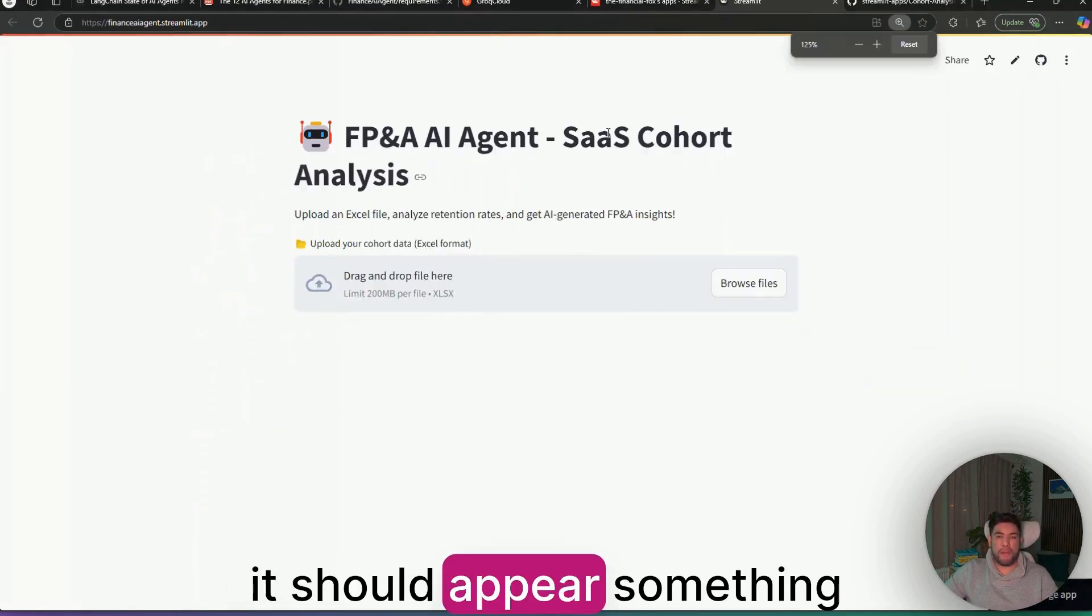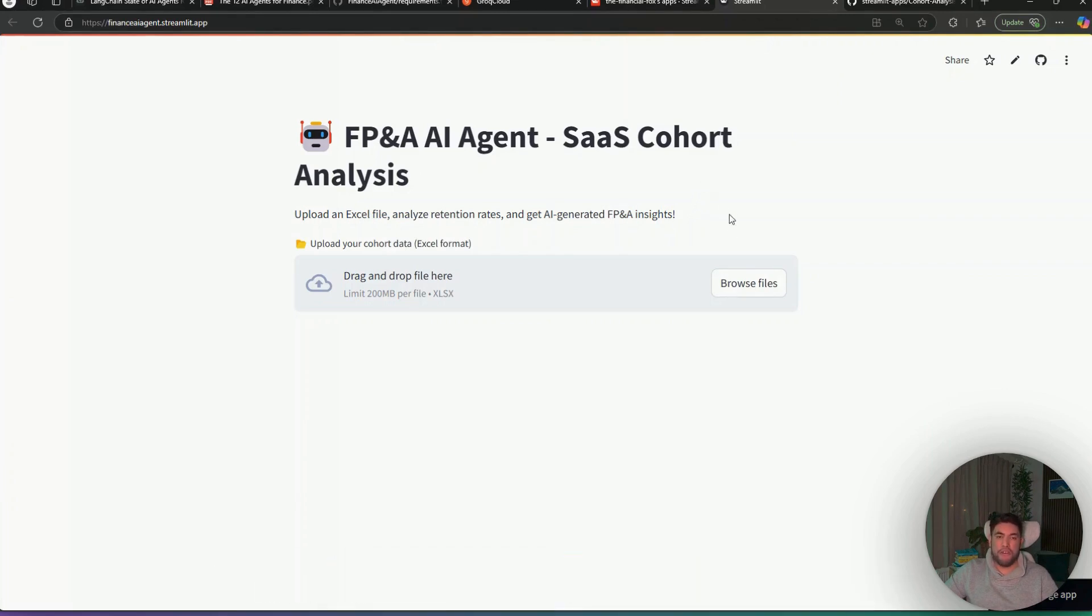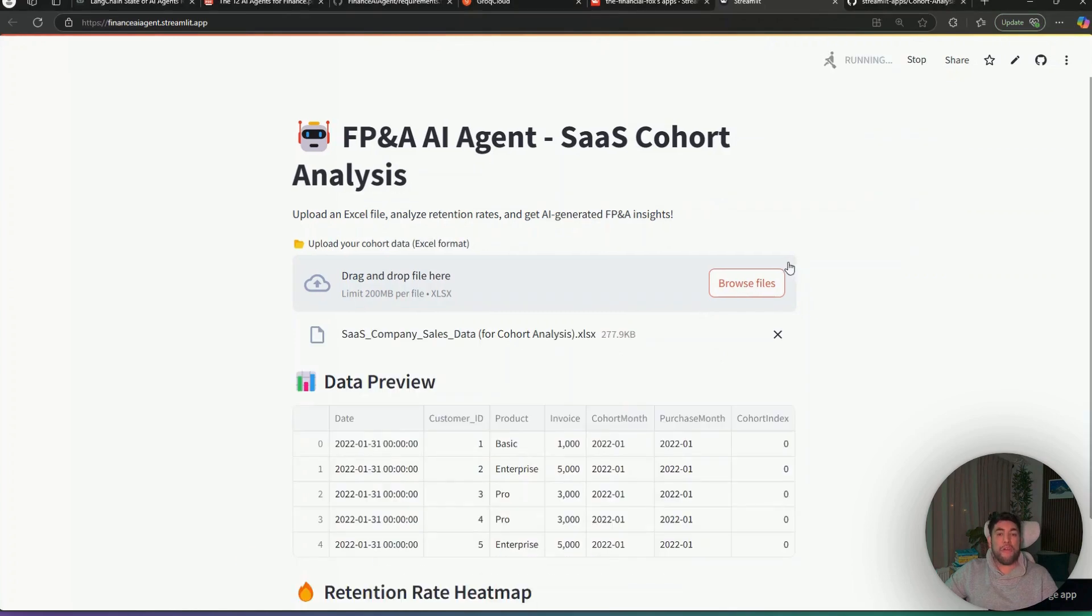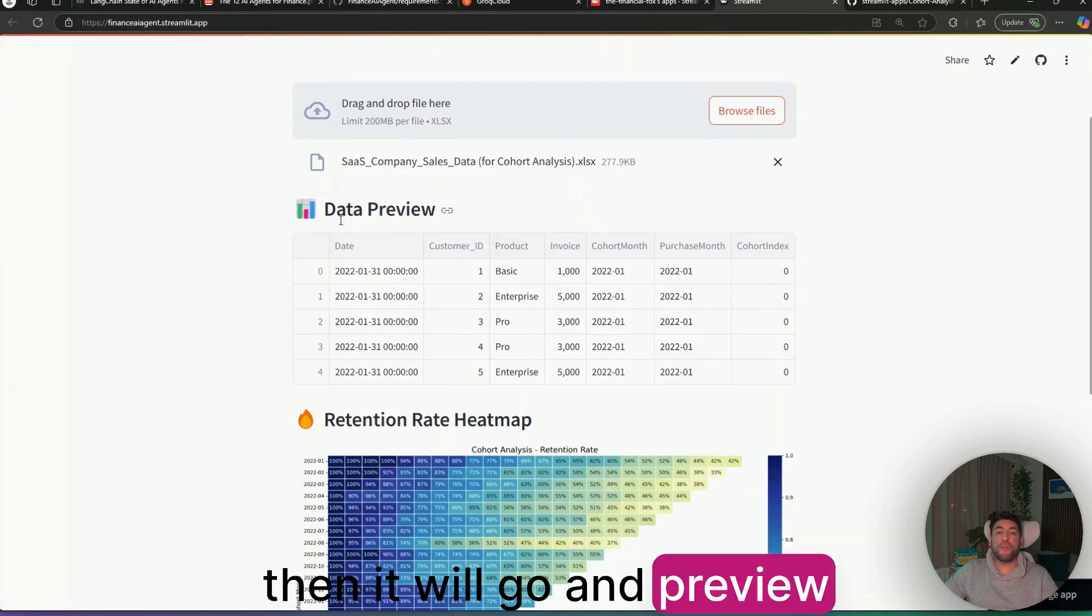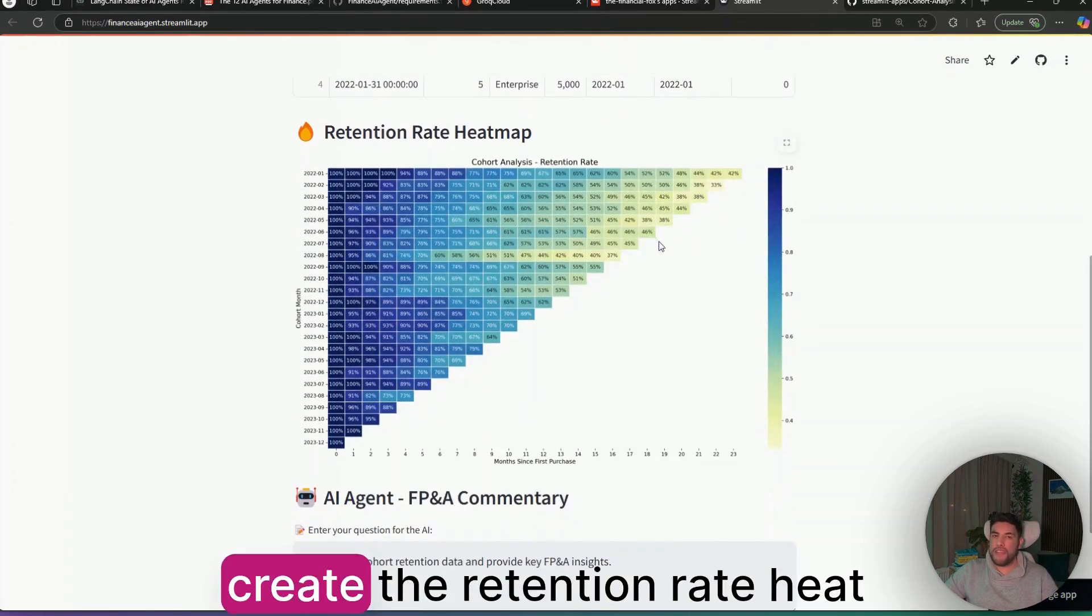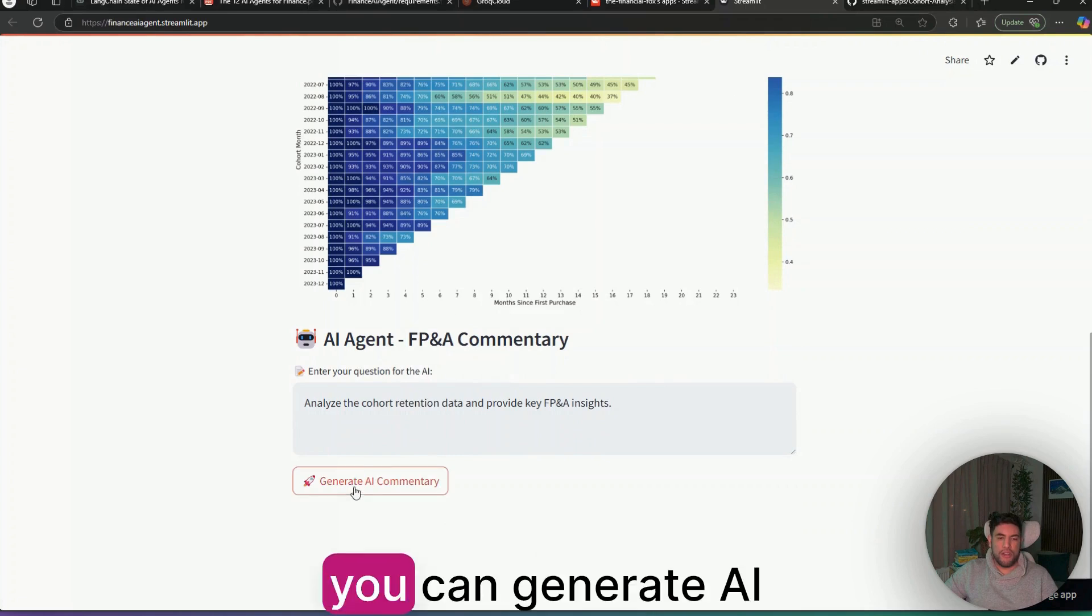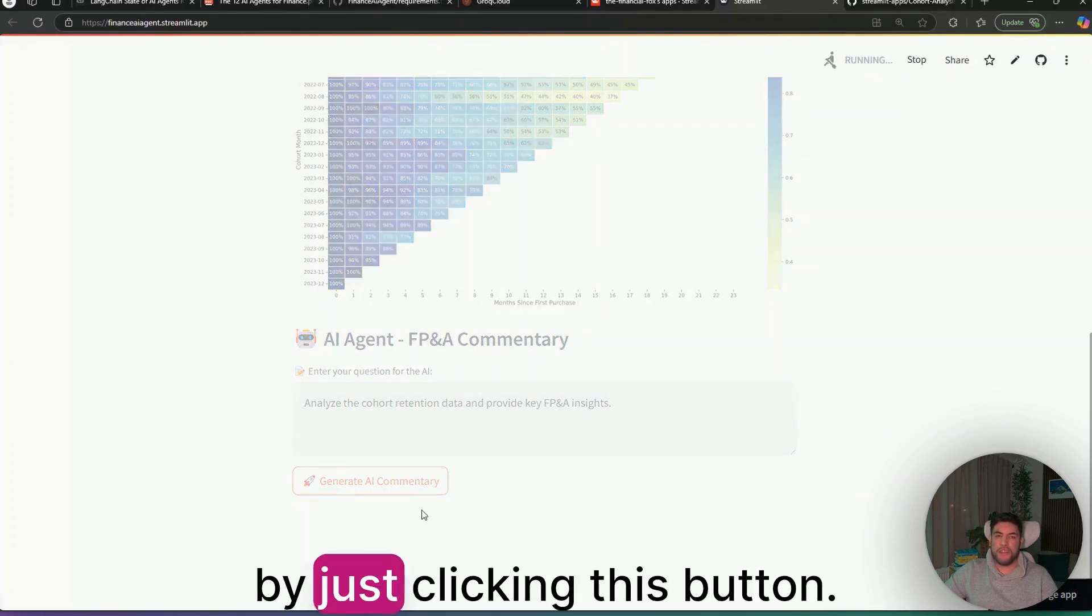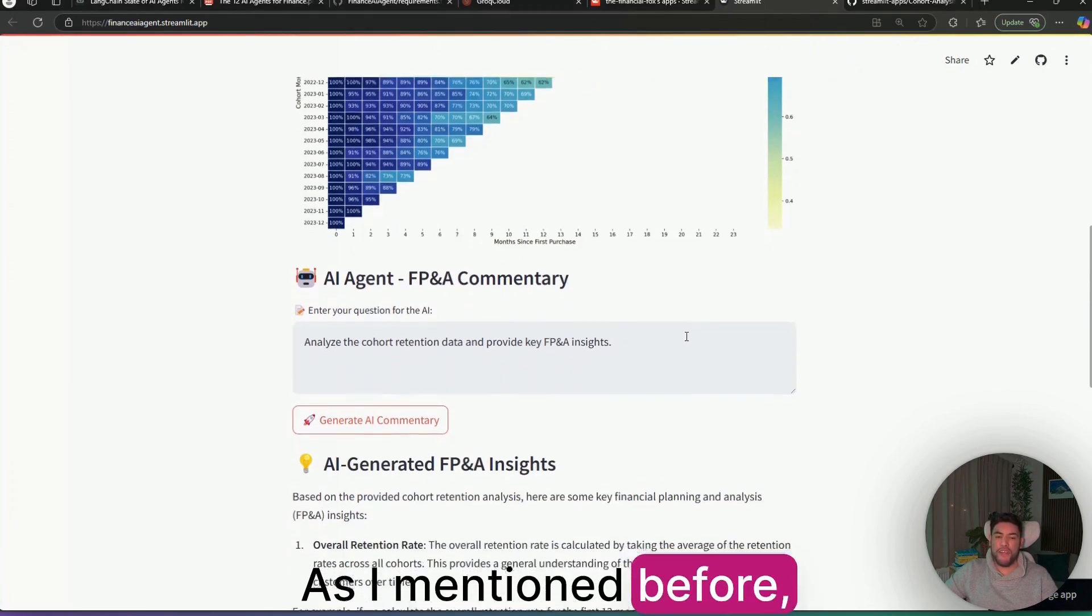In here, as I showed you at the beginning of the video, you can then drag and drop your file. And when it loads your dataset, then it will go and preview your data with Python, then create the retention rate heatmap for you. And also, you can generate AI commentary by just clicking this button.